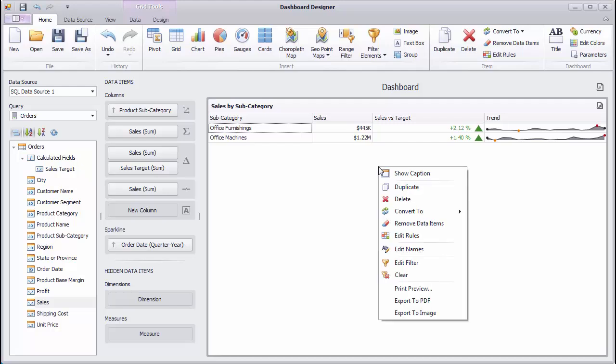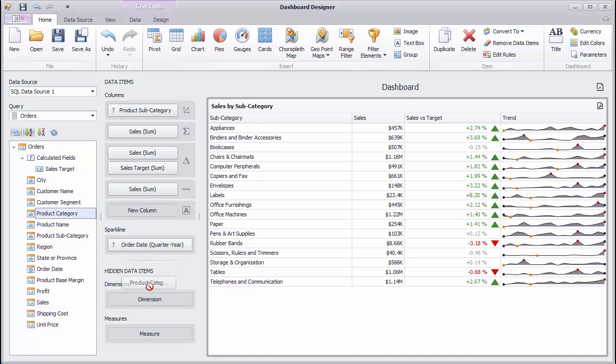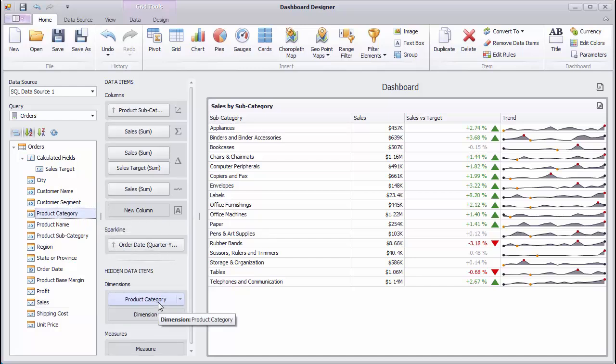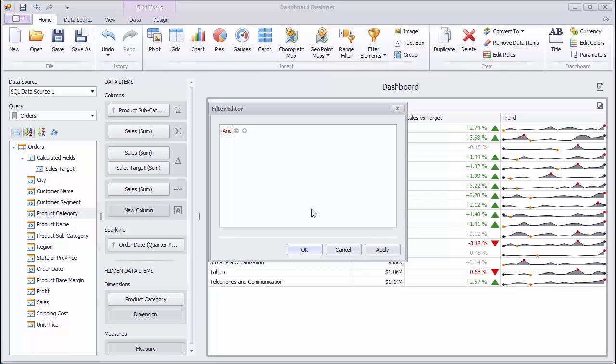To reset filtering, use the Clear command. If you want to filter the Grid by dimension values that do not directly take part in the visual representation of data, drop the required dimension to hidden data items and add the required condition to the filter criteria.